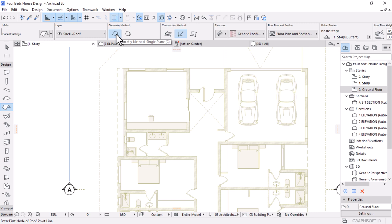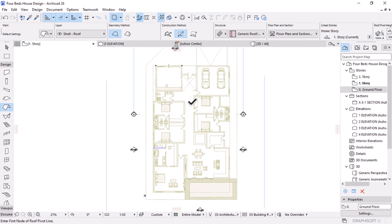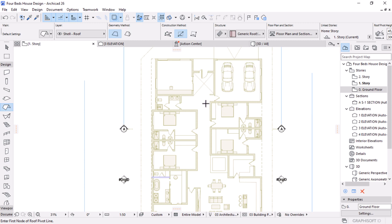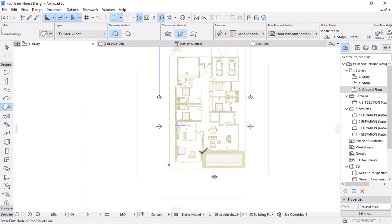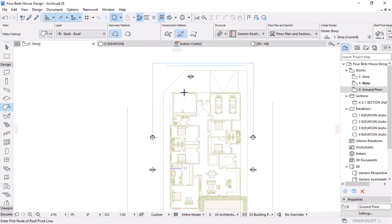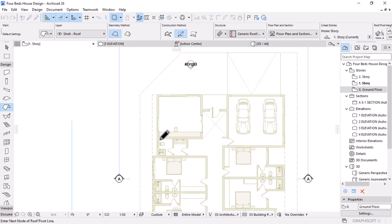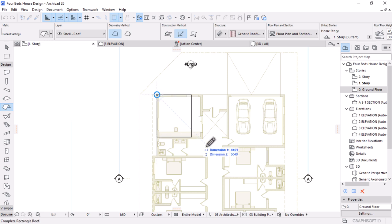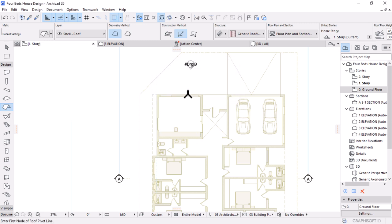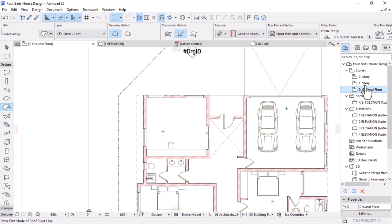I'll go back to the upper story. From the ground floor level I need to right-click to show it as a reference so I can trace over it while doing my roof design. I'll come under Design Tool Palette and activate the Roof tool. The first thing I need is to use the flat geometry method. I'm going to demarcate this structure into portions — the area above the garage will be a slab, this side will be a separate roof, and the remaining area will be another separate roof.